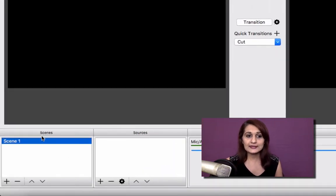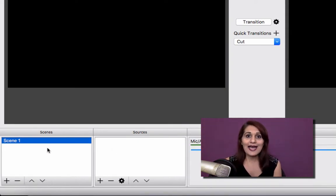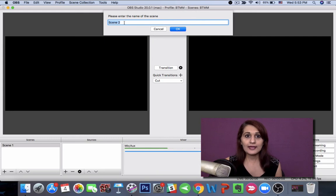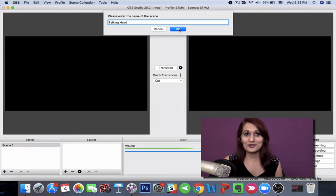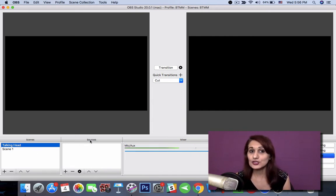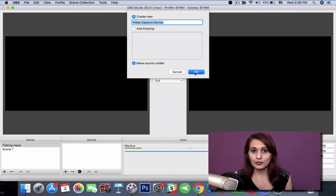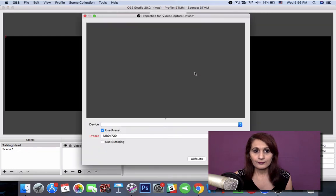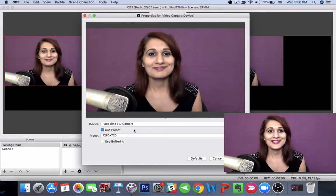The next thing I want to show you is the two boxes called Scenes and Sources. The first thing you want to do is add a scene. The scene I want to add is me on camera, so I'm going to click the plus icon here and enter the name of my scene — I'm going to enter 'talking head,' industry jargon for when you have your face on screen — and click OK. Once we've added our talking head scene, we want to add a source for where this scene is going to be picked up from, so we click the plus icon here and say video capture device. And we choose the device from this drop-down menu — I'm going to choose my FaceTime camera.